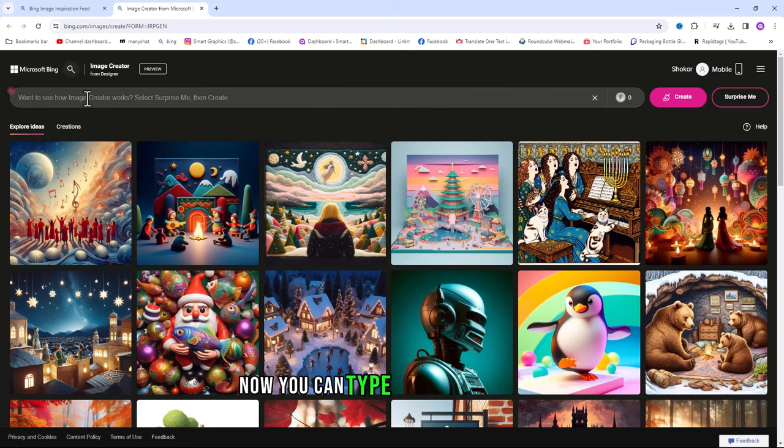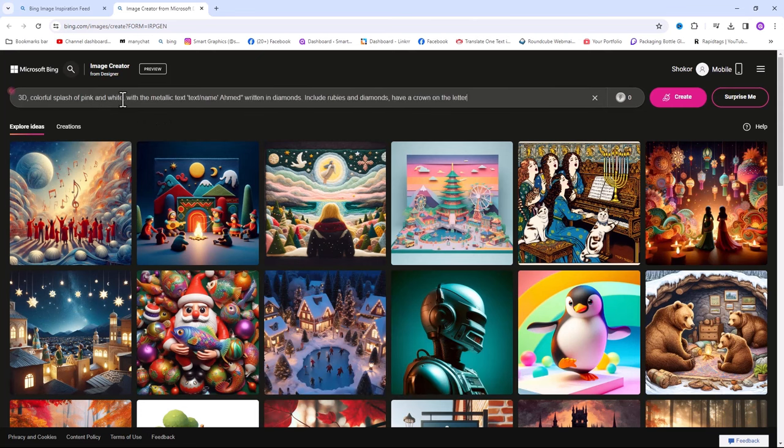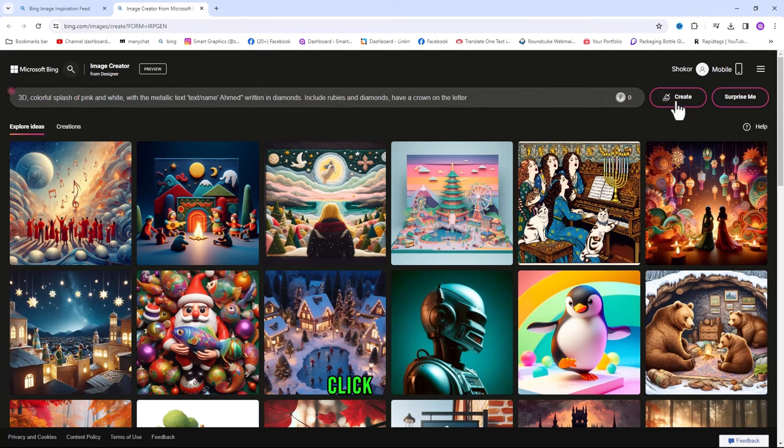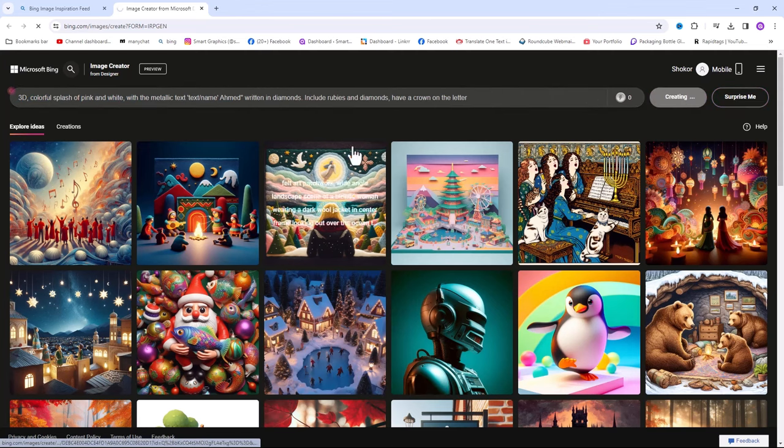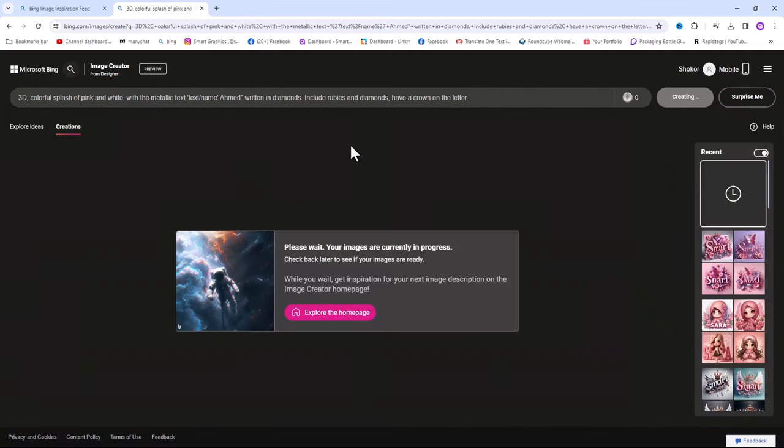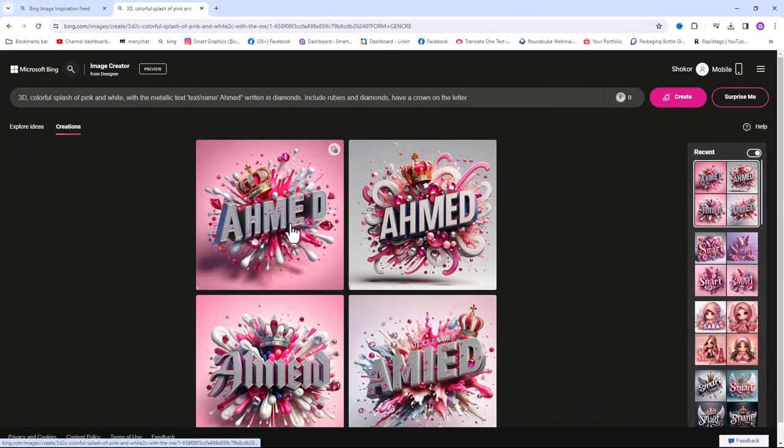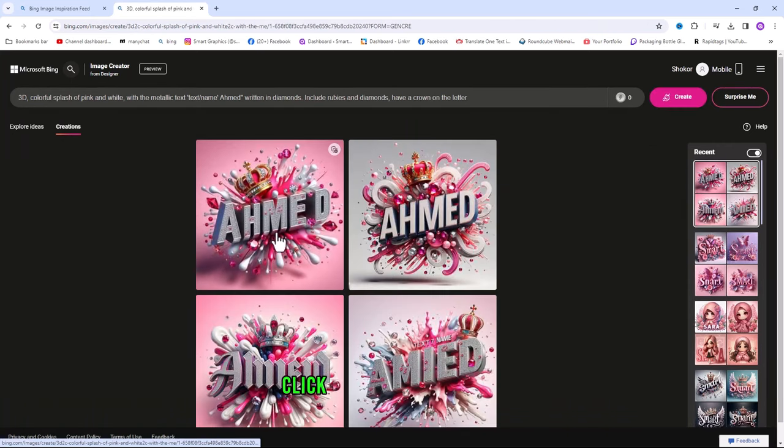Now you can type your prompt here. Click on create. Click on the image to preview.